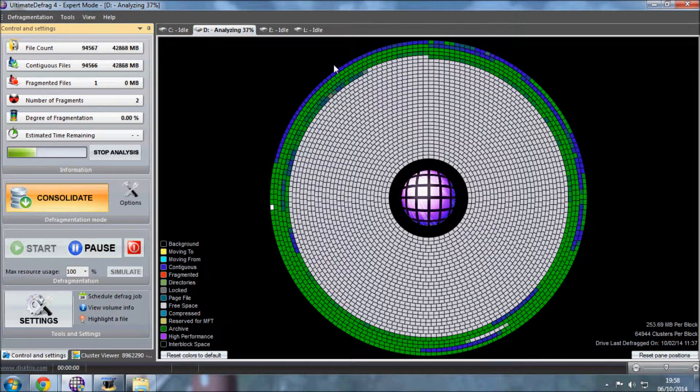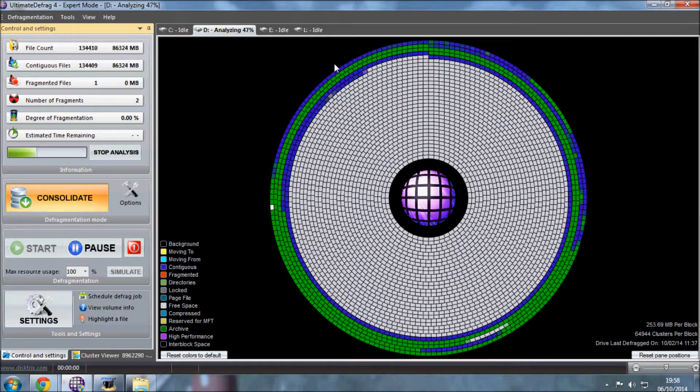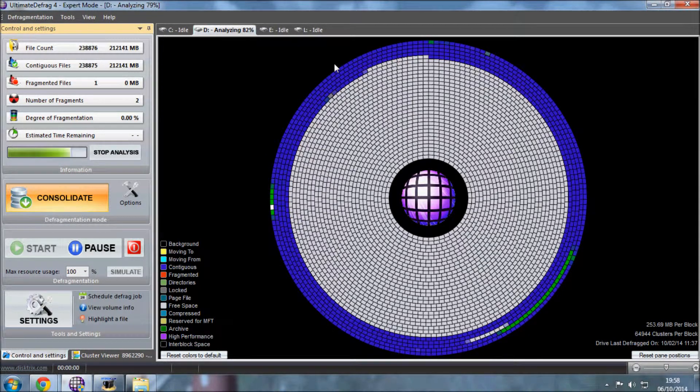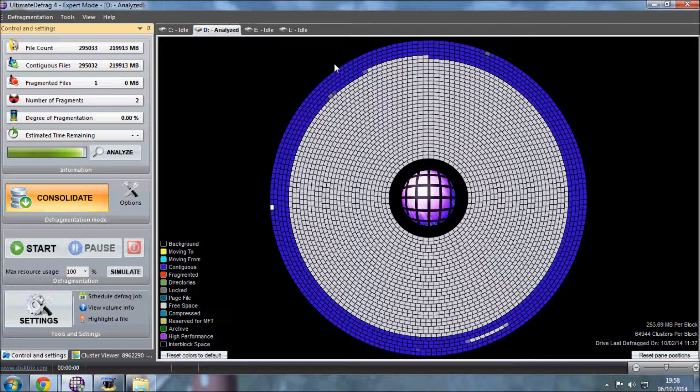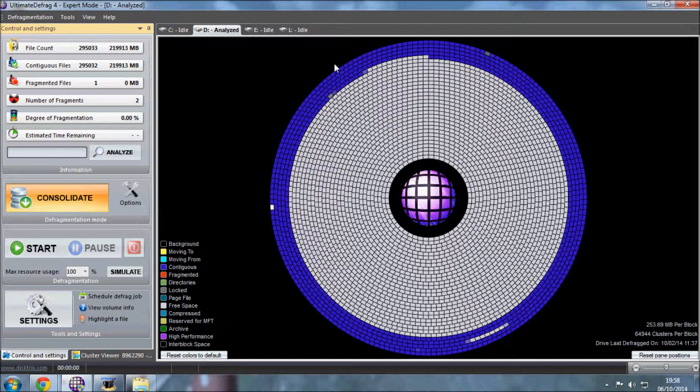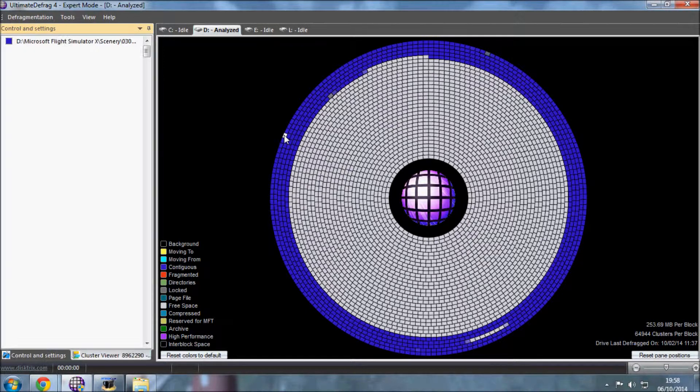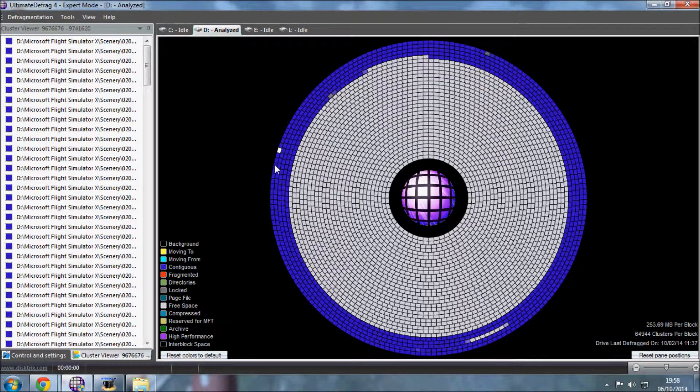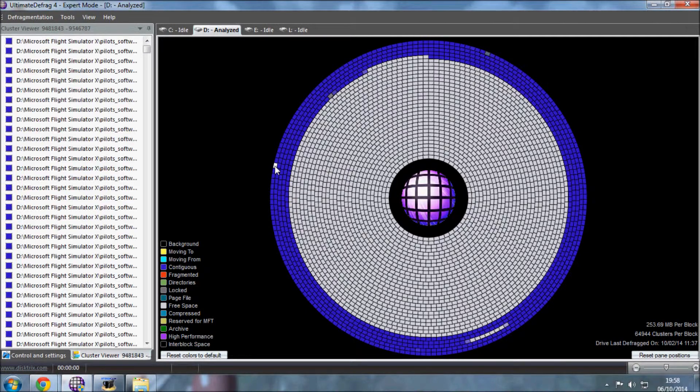The previous defrag, both before the high performance fast placement and after, load times were about seven minutes. So we're going to load up exactly the same situation and see if it makes any difference on time at all. I'm hoping it will because it would be nice to see that this actually does work.